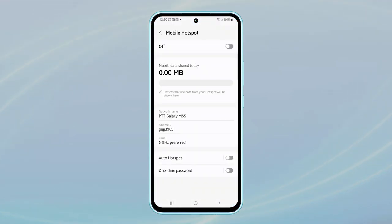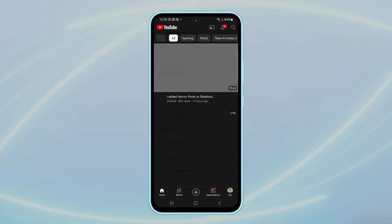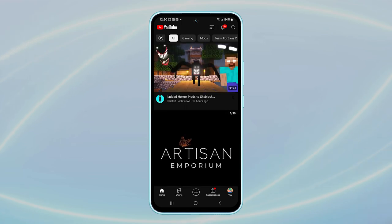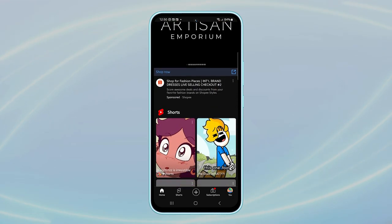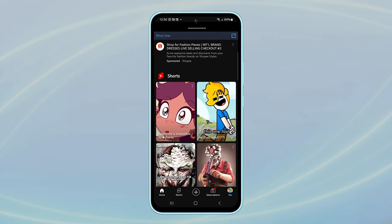Hello guys, in this video we're going to guide you on how to change the mobile hotspot password on your Samsung Galaxy M55.